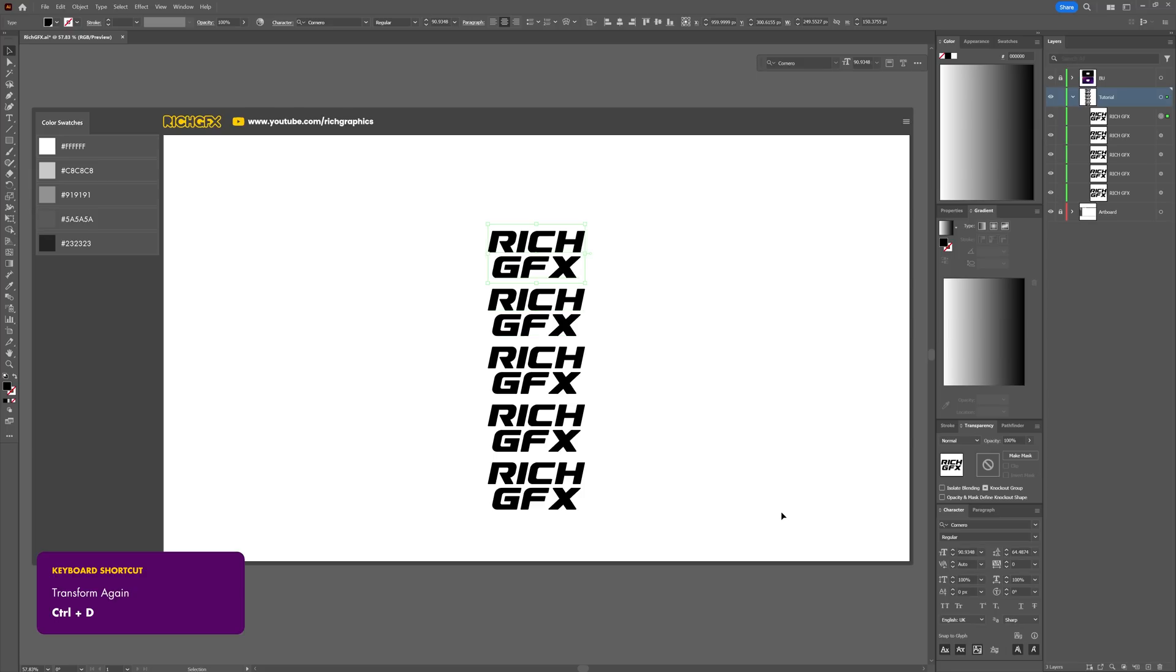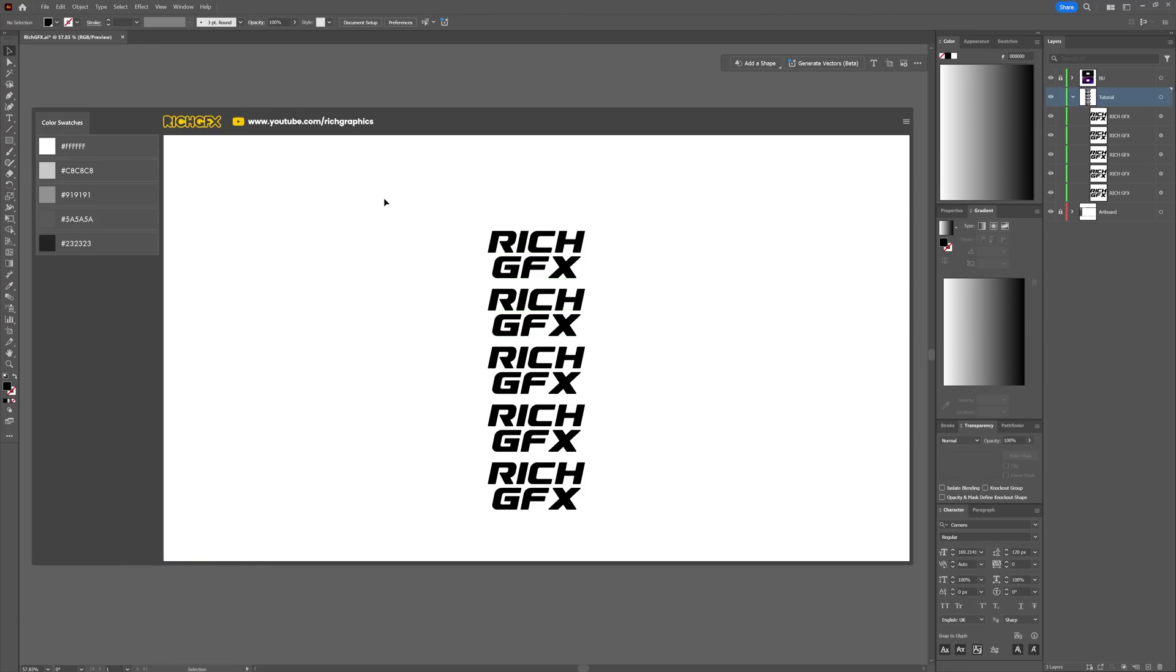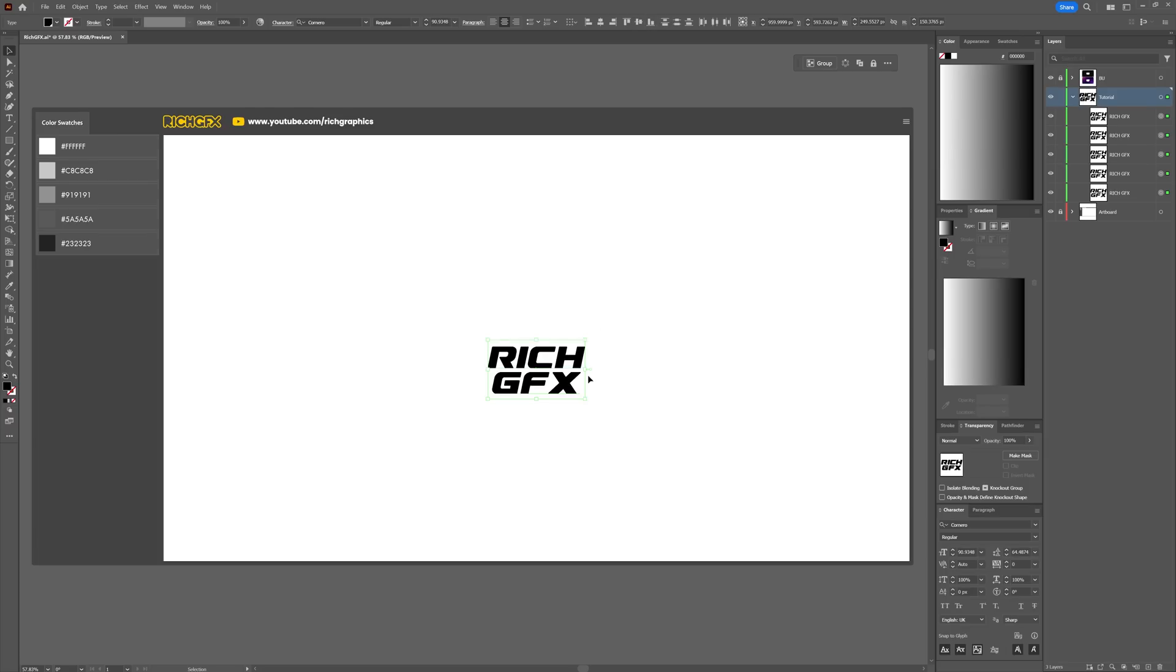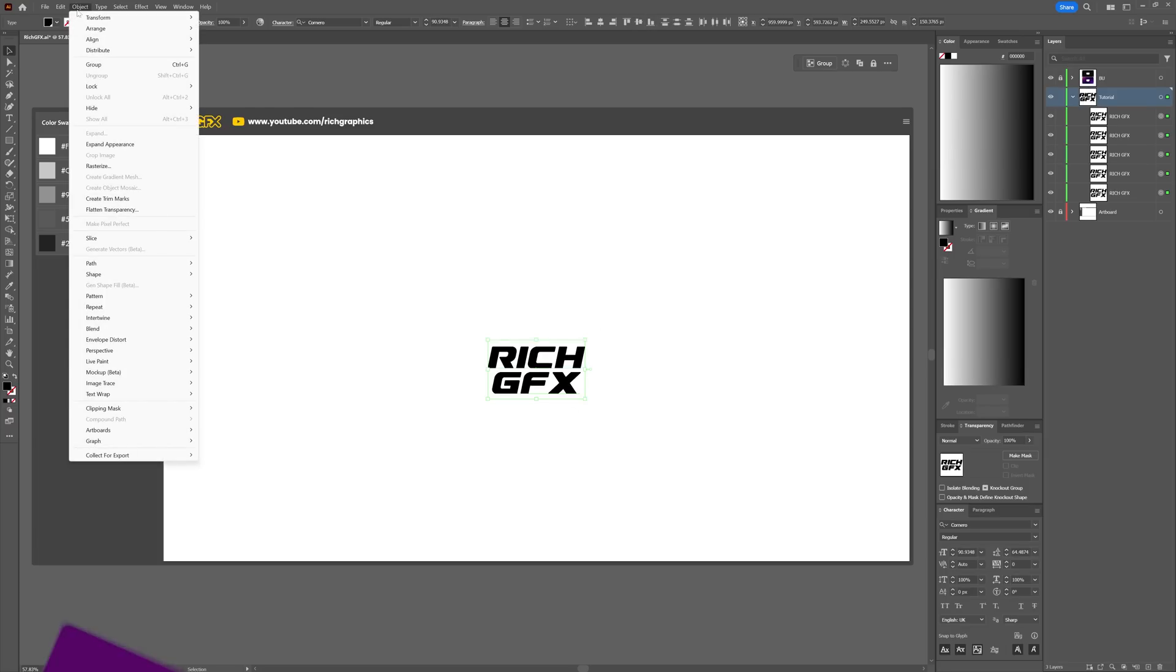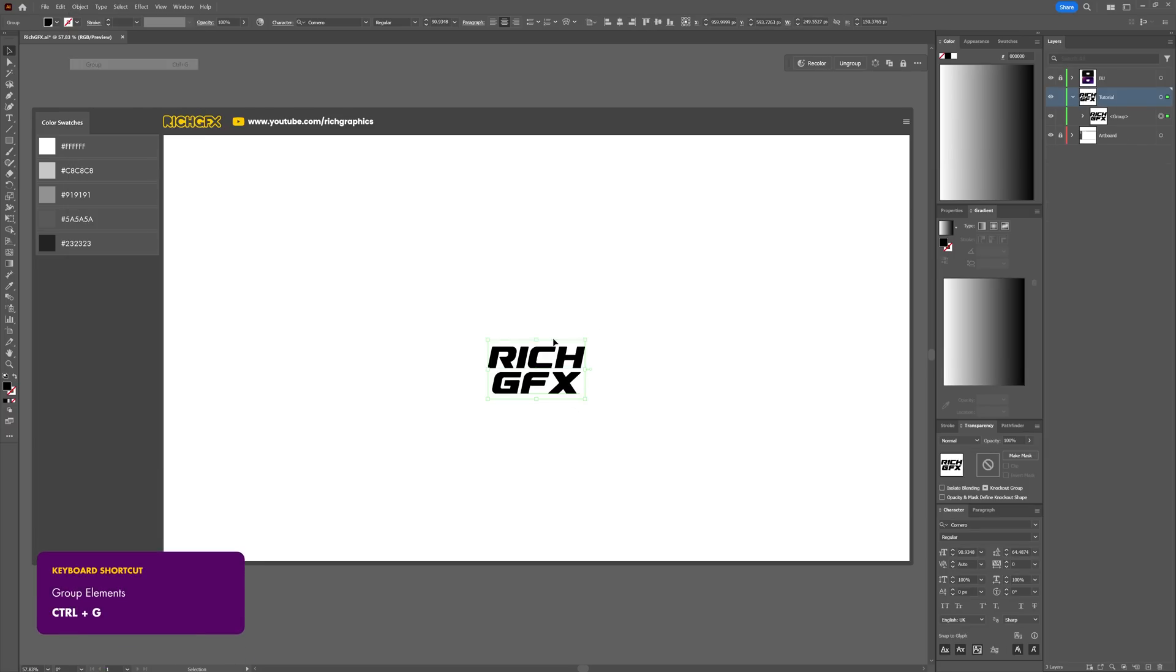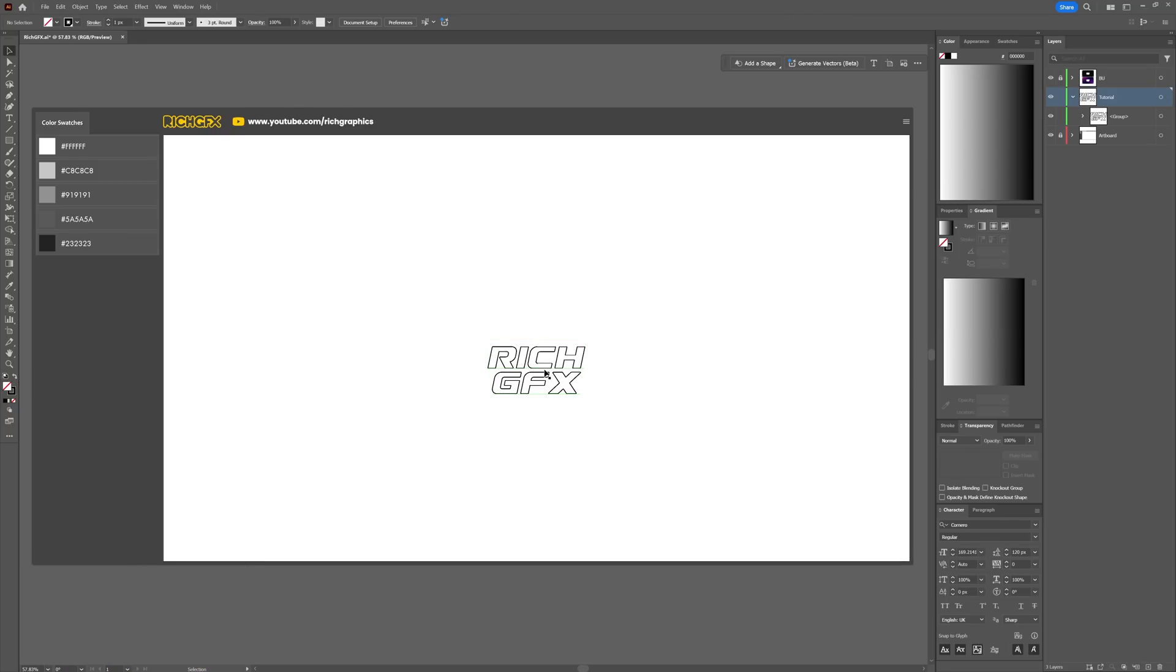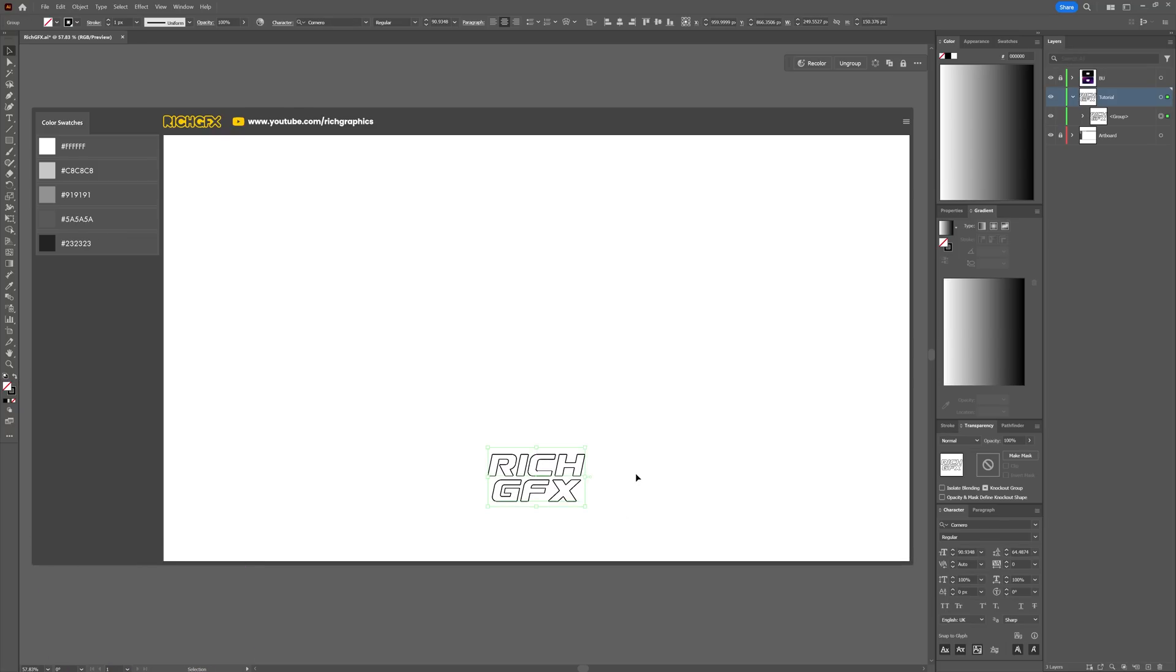Drag a selection around all of the text layers, then horizontally and vertically center everything within the artboard. While everything's still selected, go to Object > Group and group everything together. Then swap the solid fill for a stroke fill. Repeat the process again, so move the group to the bottom of the artboard.